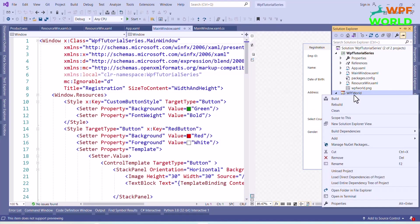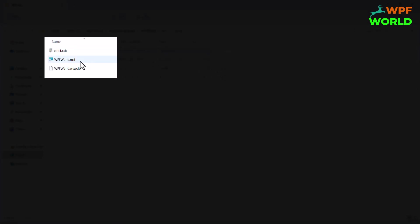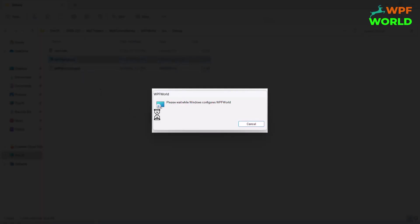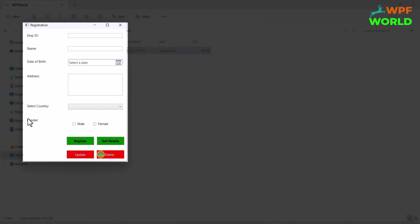Go to the folder where our Wix project is present. Inside the bin folder we have the debug folder, and inside the debug folder we have our setup. You can see we have a .cab file, .msi file, and .wixpdb files. We can install our application using the .msi file. Double-click the MSI — it will start installing our application in Program Files. Inside Program Files we have the WPF World folder, and inside that we have WPF Tutorial Series .exe. Now let's run the exe — our application is running.